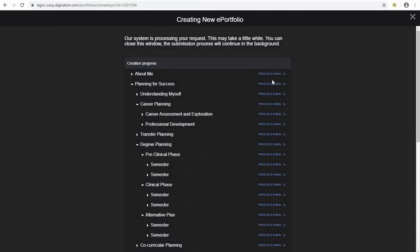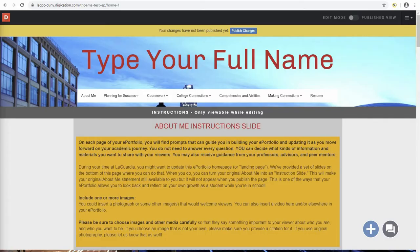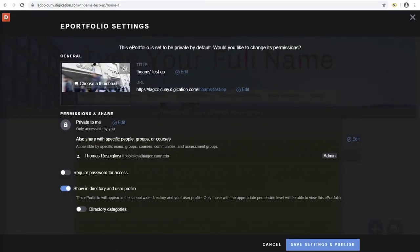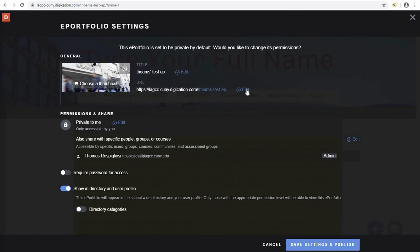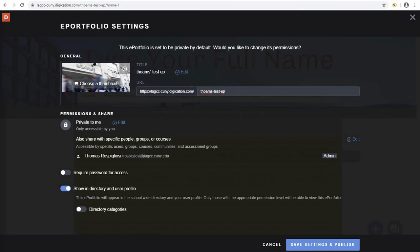You will then see your pages are starting to process. Once the page is finished processing, you will be redirected to your brand new ePortfolio. Since you just created the portfolio, when you click publish changes, it'll automatically take you into the ePortfolio settings. From here, you can edit your ePortfolio's title, the ePortfolio URL, and the permissions and share options.